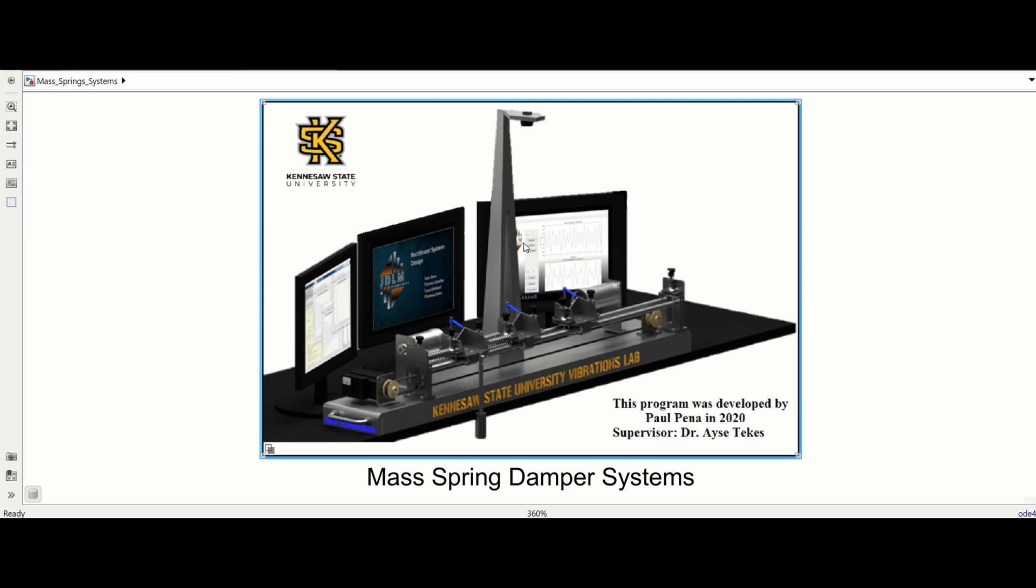In this video, I'm going to show you how to use the MatSpring vibratory virtual lab. First, I'll go over the layout of the systems and their menus, then we'll see an example simulation and the different ways to view the output data. Lastly, I'll compare output data from two simulations.